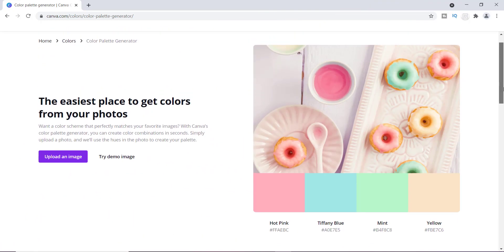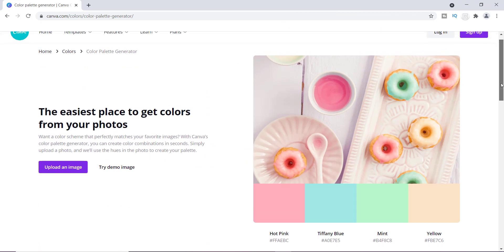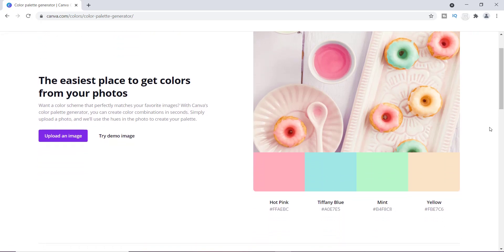In this video I want to show you how you can create your own color palette. What Canva allows you to do is upload your own image and it will generate colors that are as close as possible to the ones in that image. So if you have an image with awesome colors and you're having difficulty duplicating those colors, Canva will generate them for you.